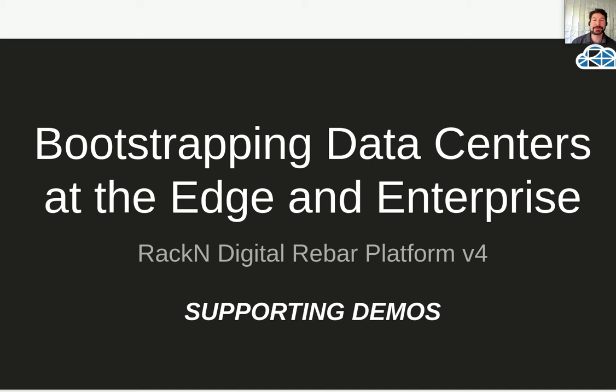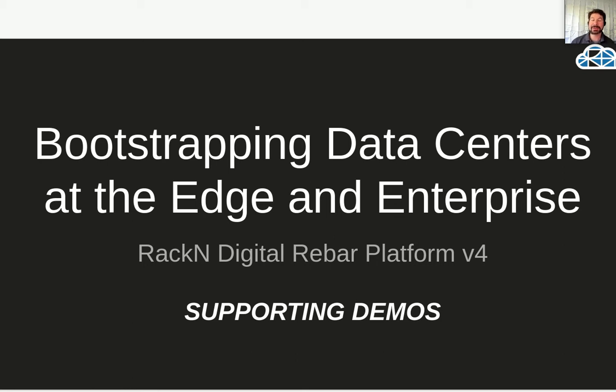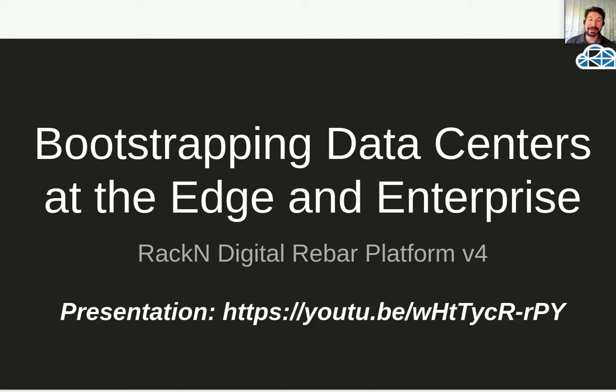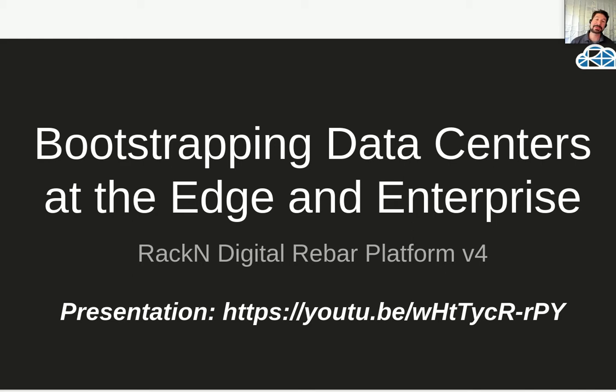Hello, this is Rob Hirschfeld, CEO and co-founder of RackN, with the video demo supporting our continuously integrated data center presentation called Bootstrapping Data Centers at the Edge in Enterprise. This is the demo that supports that presentation, which is listed in this URL. Please check that out first. It really puts everything we're doing in context. It explains use cases and how all this stuff fits together. The purpose of this demo is to actually show you it in process and make it work.